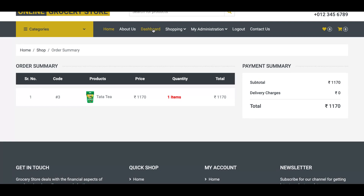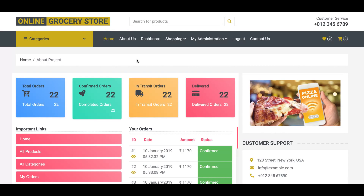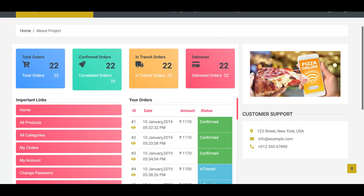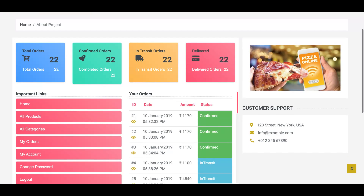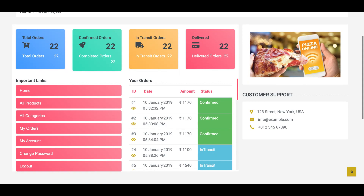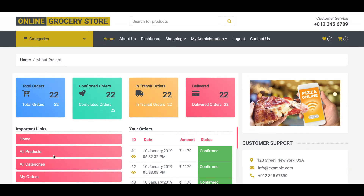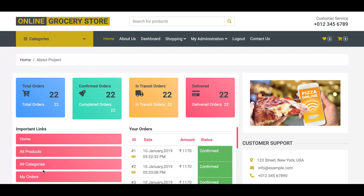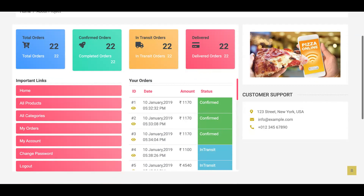Coming back to the dashboard page — the user dashboard lets you see all order details and important links. You can navigate to pages like 'All Products' directly from the dashboard.